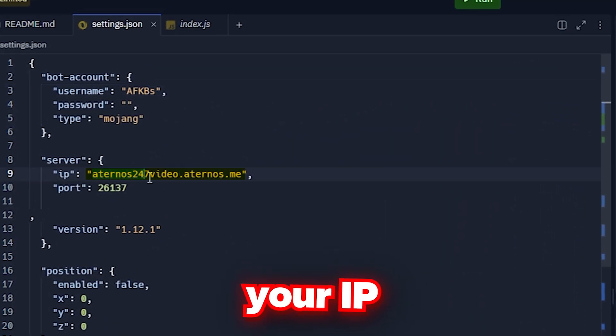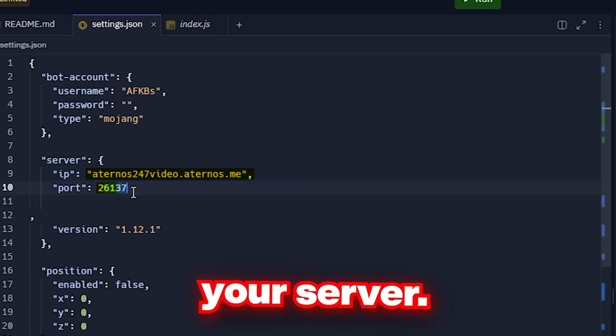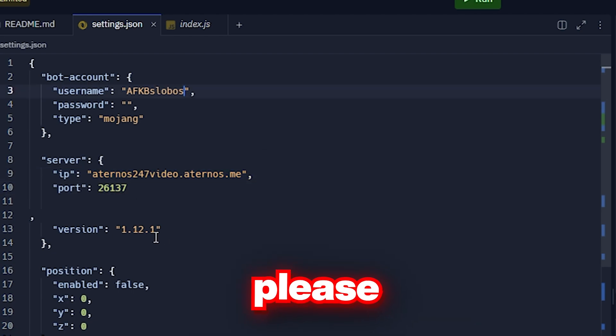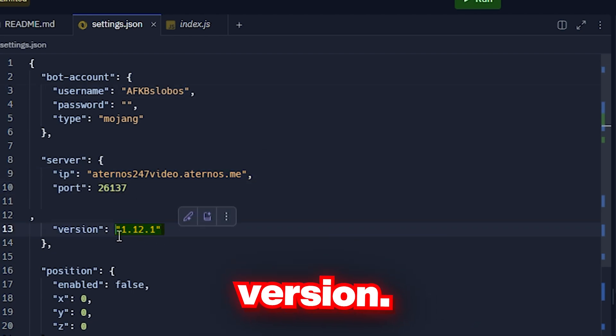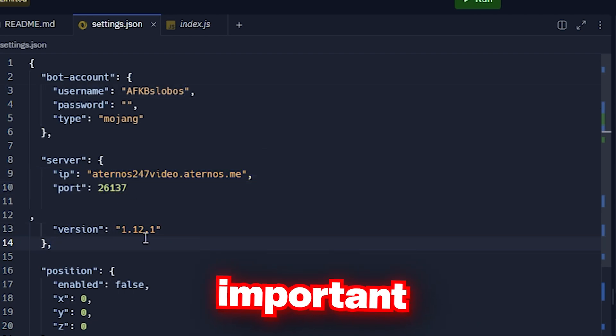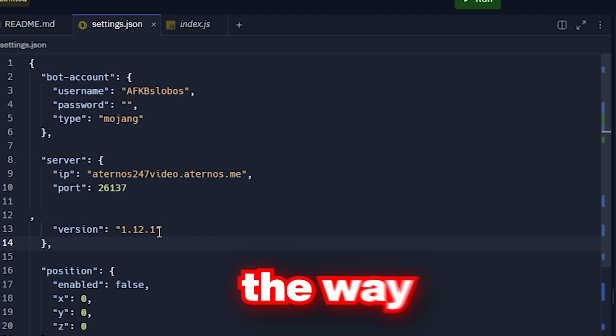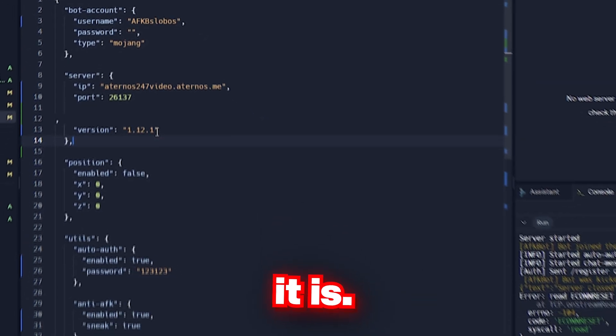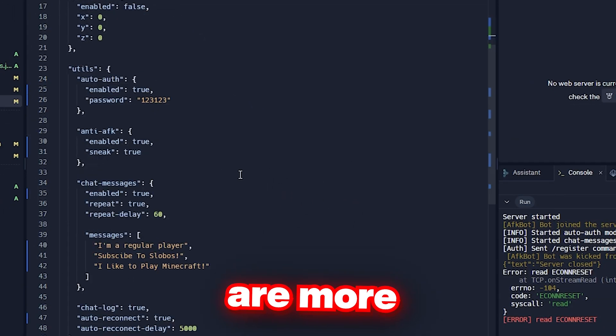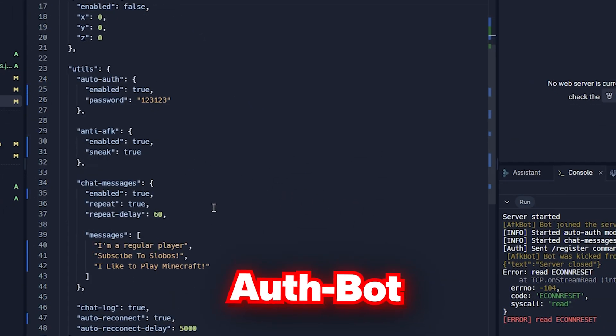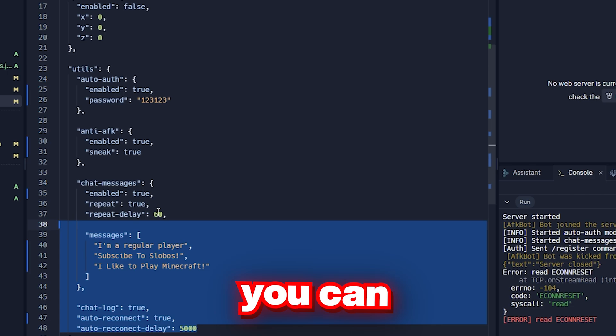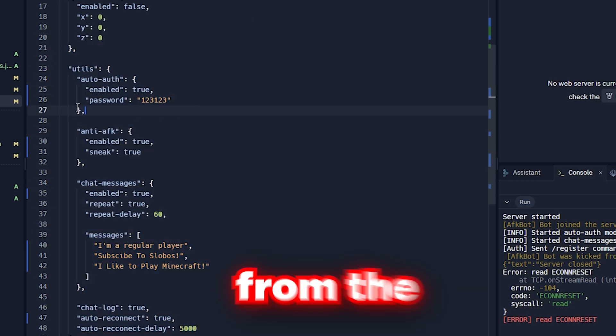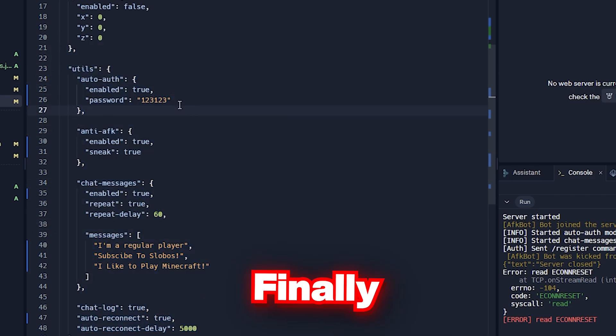Then please do not change the version. It's important that it stays the way it is. There are more things like auth bot and anti-AFK that you can also see from the readme.